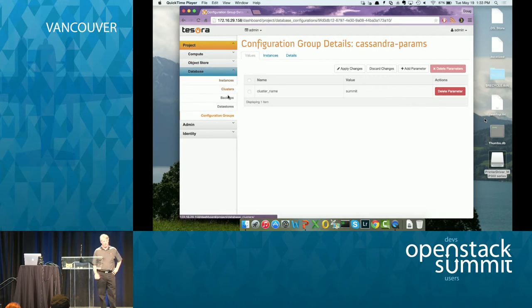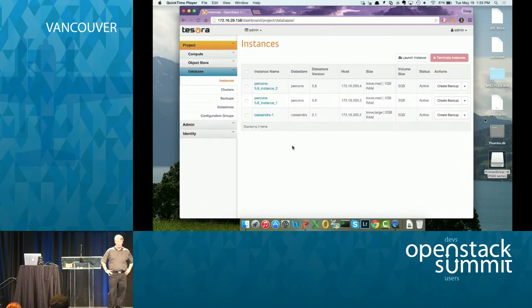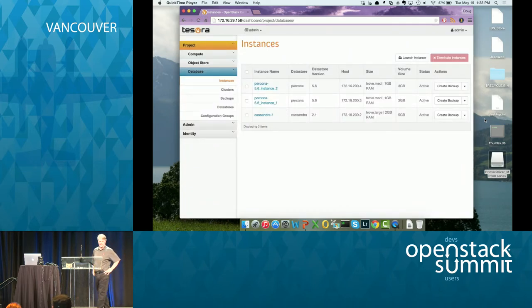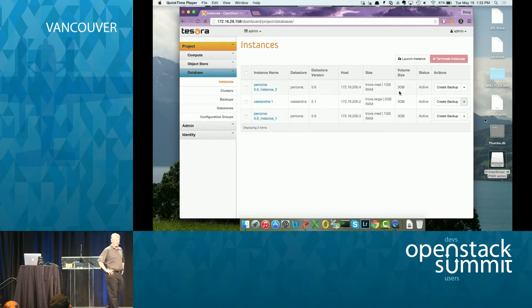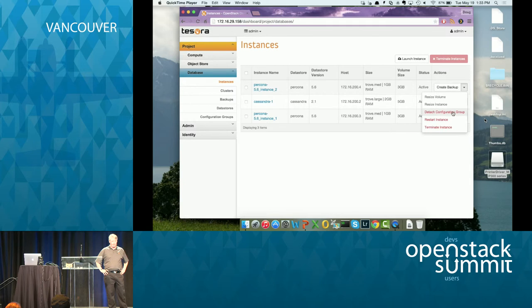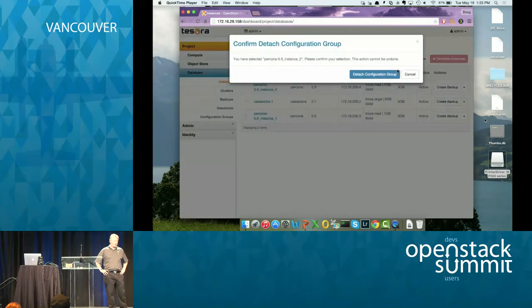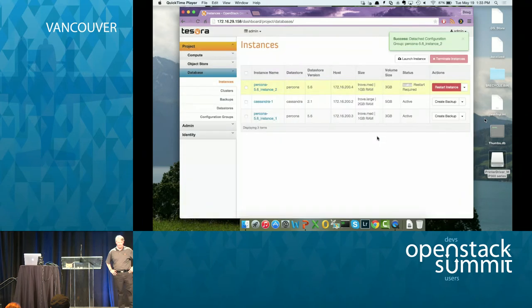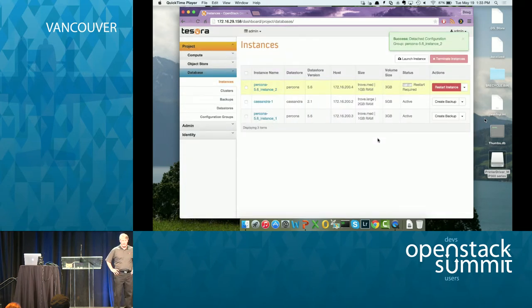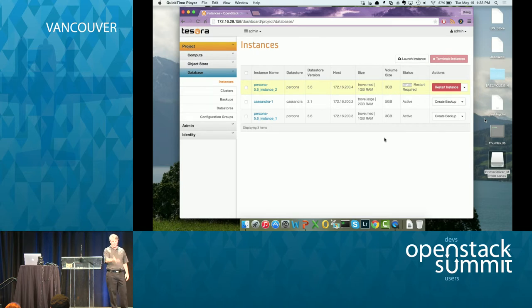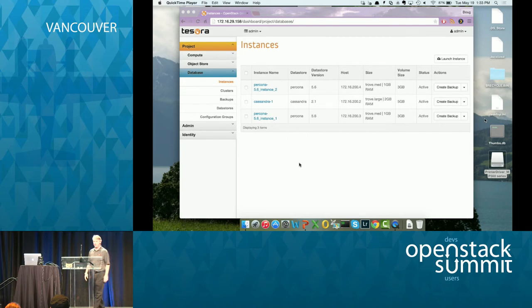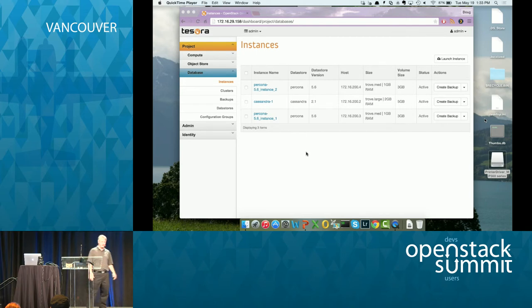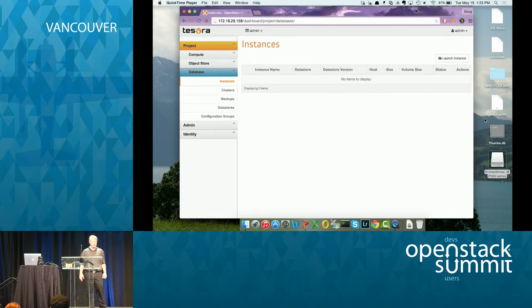Now we're going to detach the configuration group. So that's another function you can basically detach the config group and reset the instance to the default settings. So on one of the Percona instances, I'm just going to detach it. Now what you're going to see is detach always requires a restart. So it doesn't restart the instance immediately. It basically tells you that it's waiting to be restarted and you can restart it whenever you want. So I'm going to push the restart. I pushed the restart button in there. It's active again. We restarted the database on the instance. So now that's now running the original configuration.